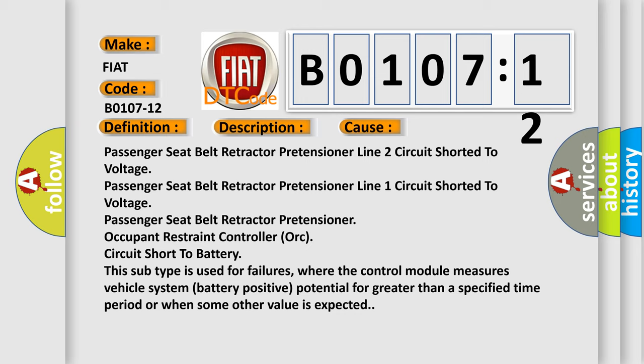This subtype is used for failures where the control module measures vehicle system battery positive potential for greater than a specified time period or when some other value is expected.